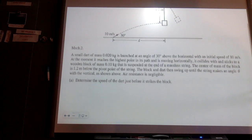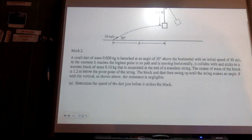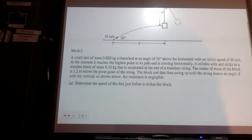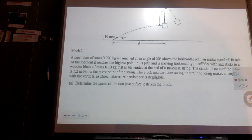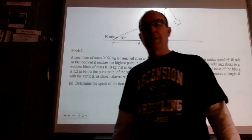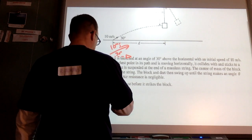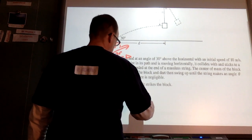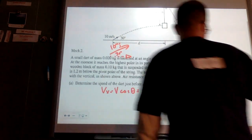A small dart of 0.02 kg is launched at 30 degrees above the horizontal at 10 m/s. At its highest point, it moves horizontally and collides with and sticks to a wooden block of 0.10 kg suspended at the end of a massless string, with the center of mass 1.2 meters below the pivot. Determine the speed of the dart just before it hits the block: at the highest point, only the horizontal component remains, so it's 10 cosine 30, which is about 8.66 or 8.7 m/s.